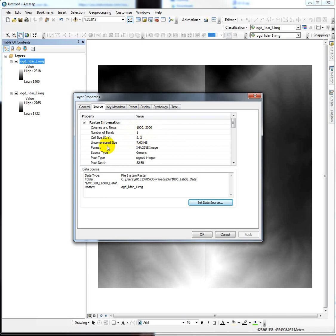The cell size is 2 meters. And then it's a 32-bit signed integer. That's the pixel depth and type. We're going to need this information for the tool that we're going to run to stitch these two data sets together.